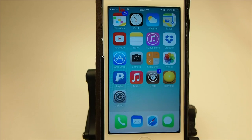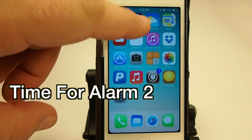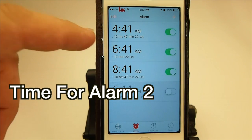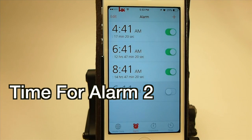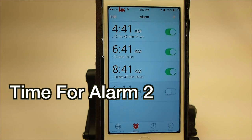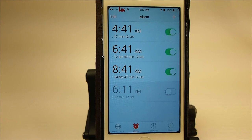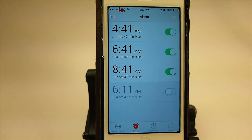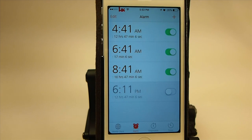The next one is called Time for Alarm 2. What this does, it adds the amount of time until the alarm is going to go off. You see underneath each alarm I have enabled, there's a time counting down. You can turn the seconds on and off under the settings if you want to.